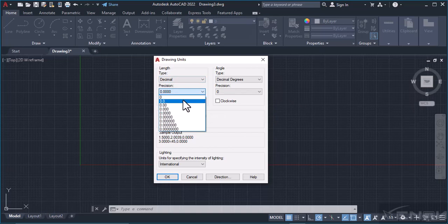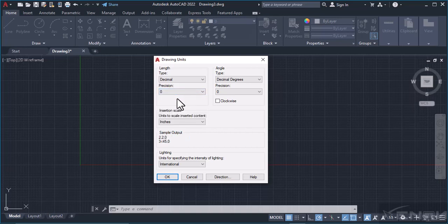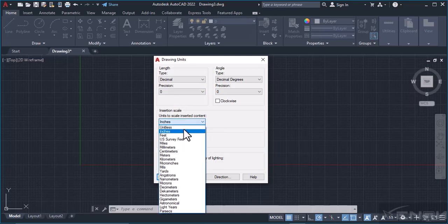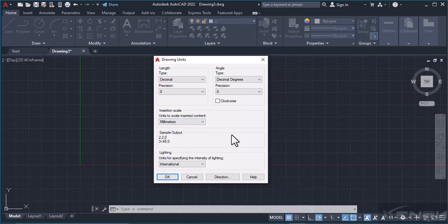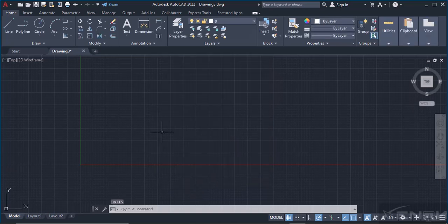Simply make sure the type is in Decimals and the precision depends on what you want, how many decimal places you want the dimensions to be in. And for insertion scale, basically you're going to be working with millimeters. I prefer millimeters.